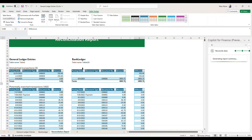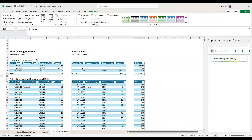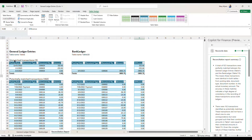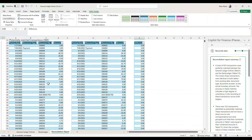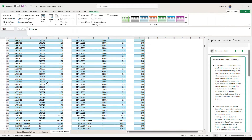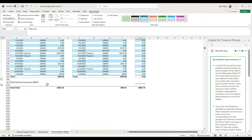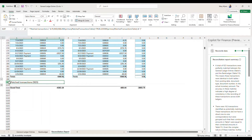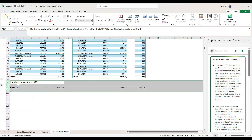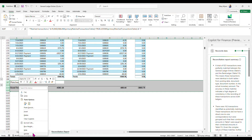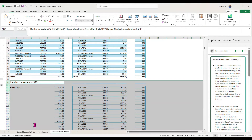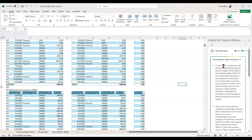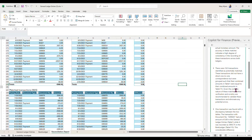Then I'll tell it to generate the report. What we can see is it came out with my unmatched transactions at the top. Down in the middle, we see 162 transactions as a potential match, and it even matched 923 transactions as well — and I can unhide that to show that it's really there. I find that very helpful.